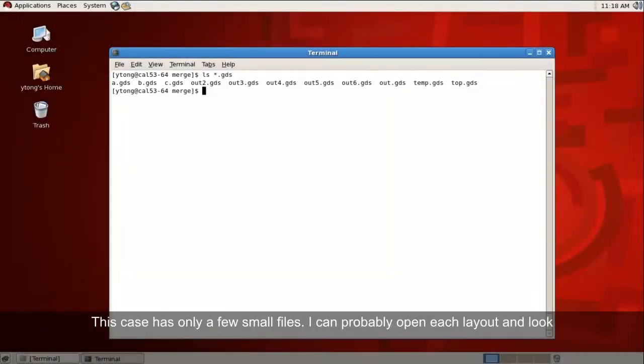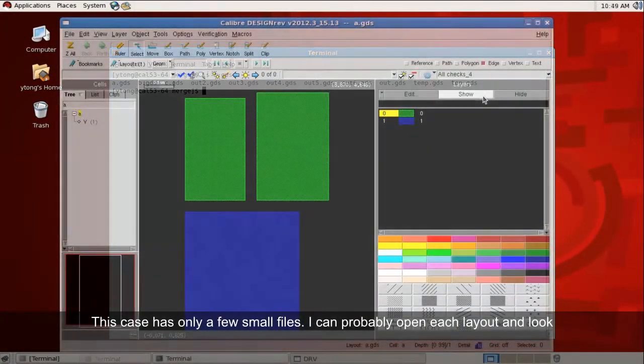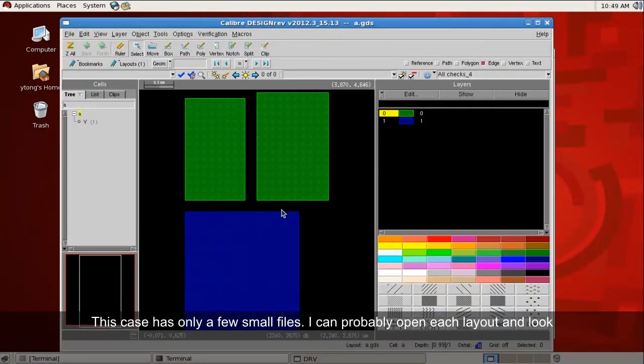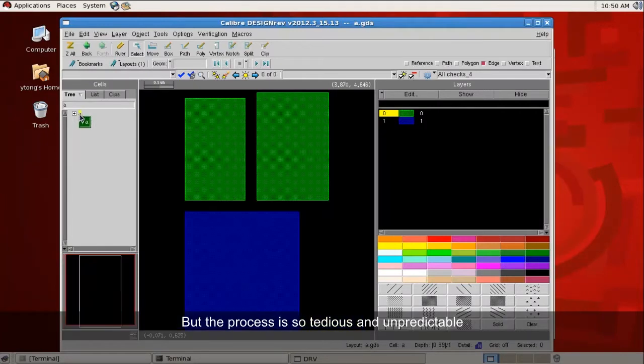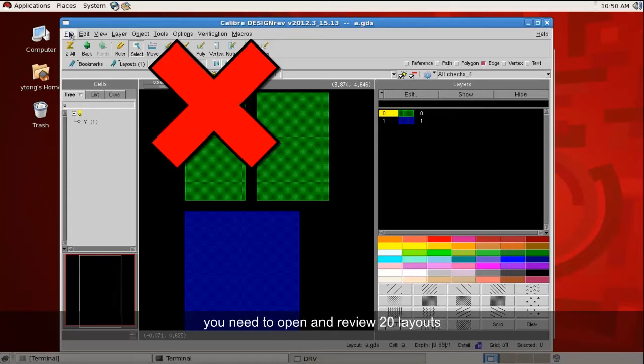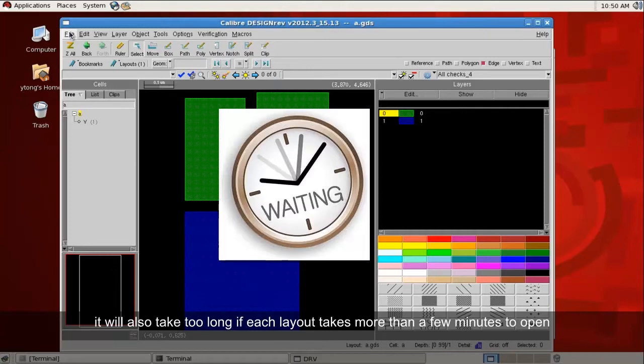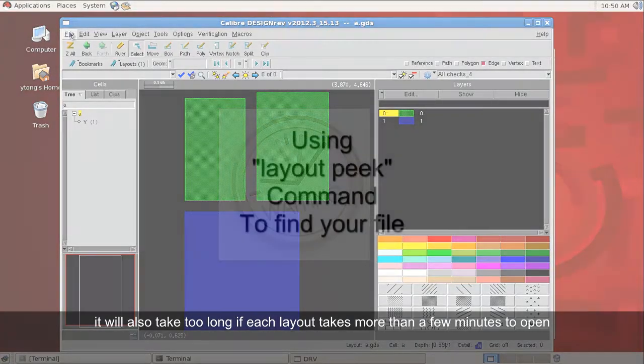This case has only a few small files. I can probably open each layout and look at them. But the process is so tedious and unpredictable. If you hit target on the 20th file, you need to open and review 20 layouts. It will also take too long if each layout takes more than a few minutes to load.